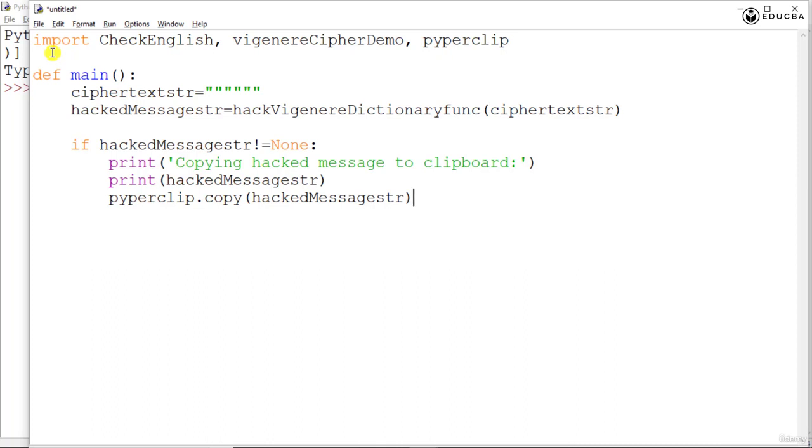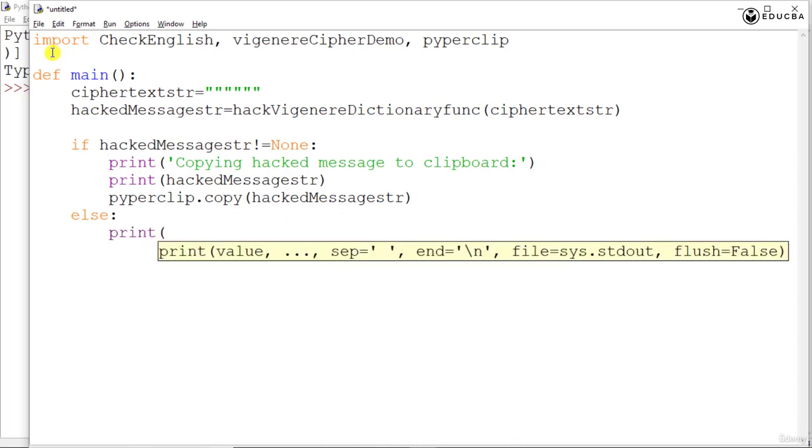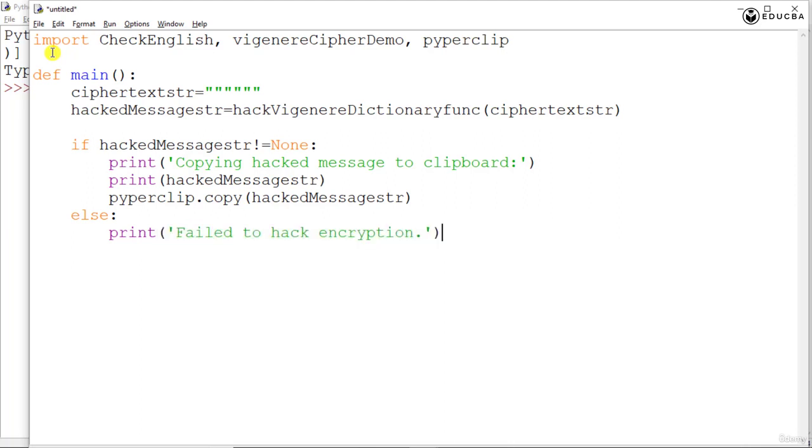After that we go for the else part that is if it is equal to none. Then we are going to print here say failed to hack encryption, that would be the statement in our else block.